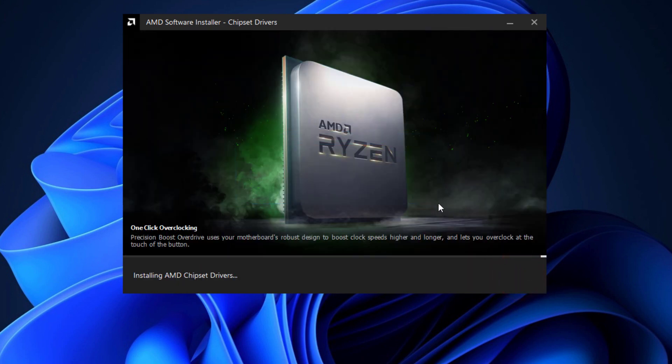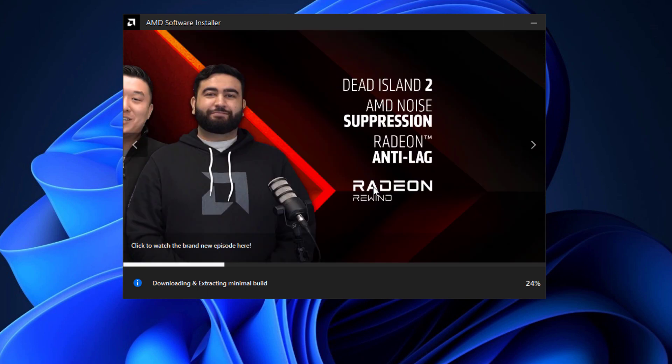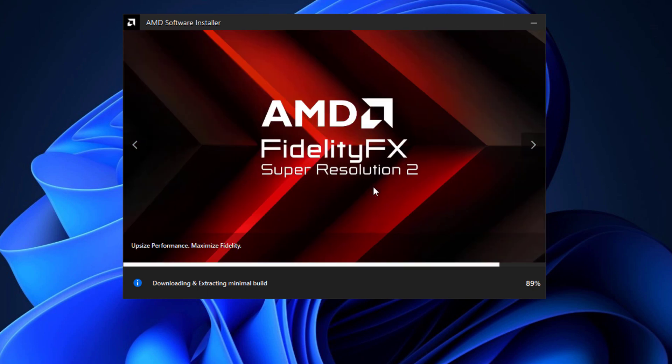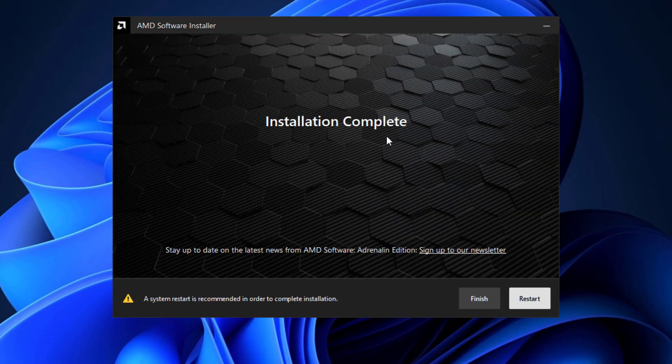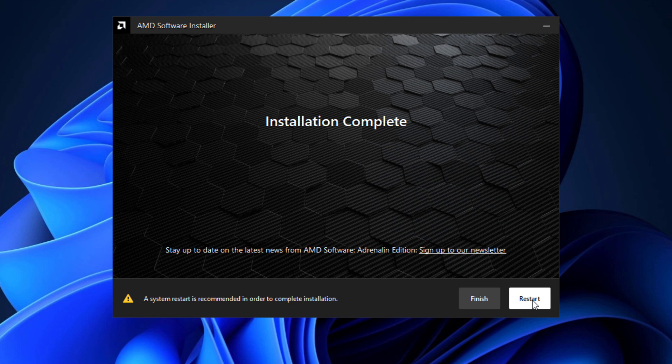Now the drivers will be automatically installed. After completing the installation, then you have to click on the restart button to update the drivers.